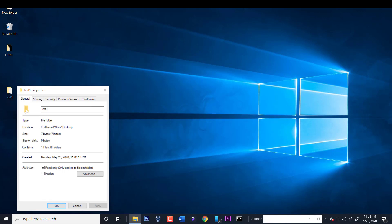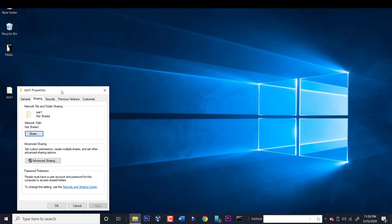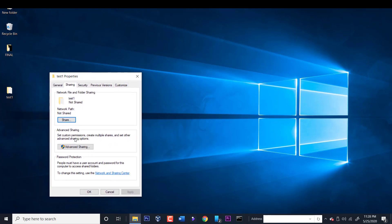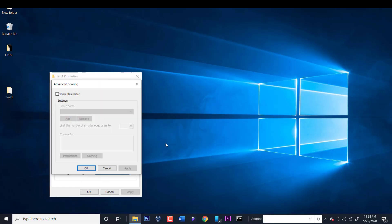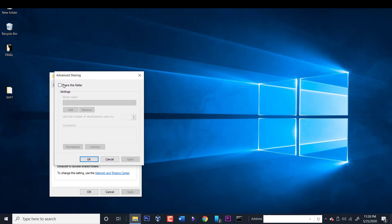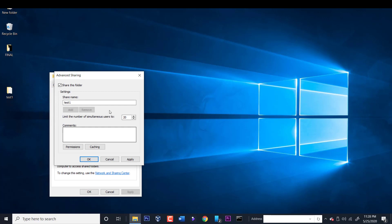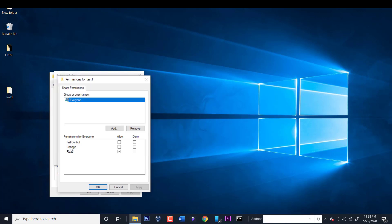Let's tap on sharing, and we're looking for advanced sharing, and we're going to click yes over here, and let's click share this folder. Over here you can change the shared name. You can add comments, but we're just going to leave it default, and let's click on permissions. Over here by default everyone has access to this folder.